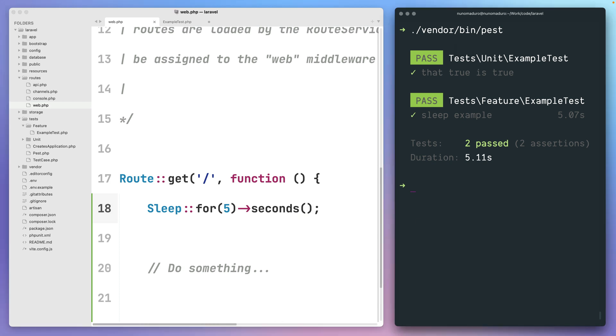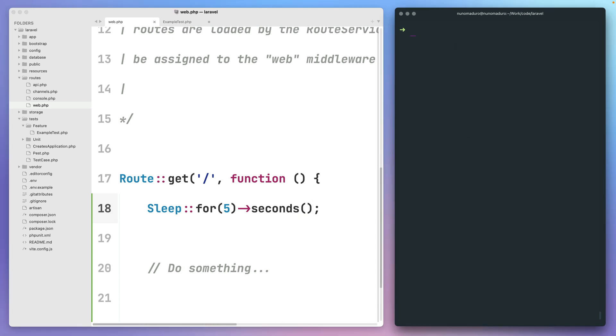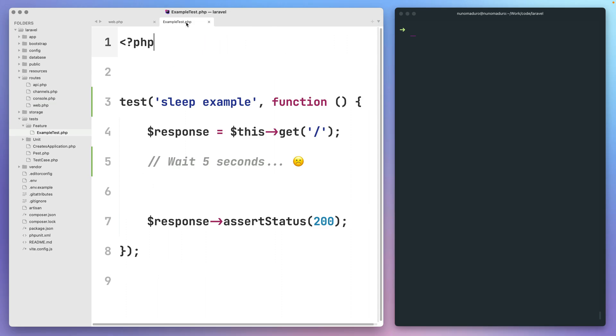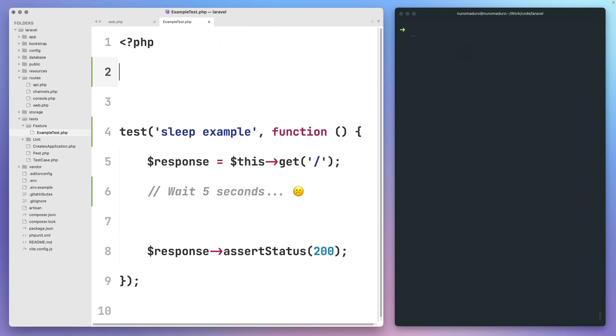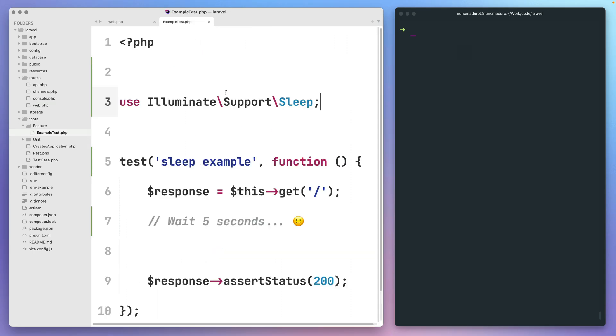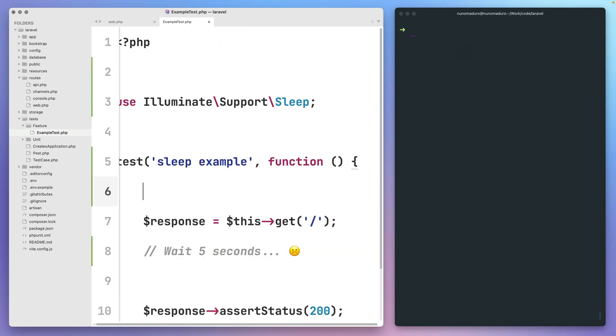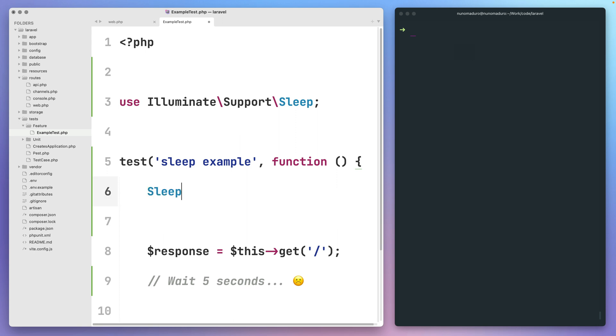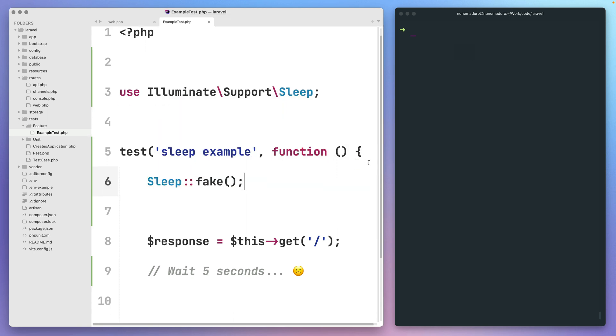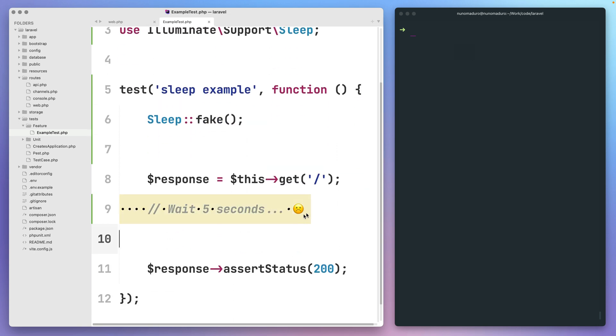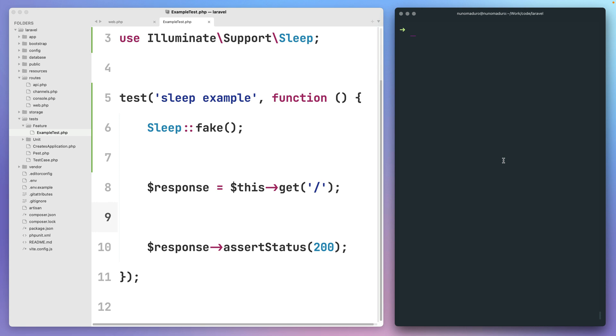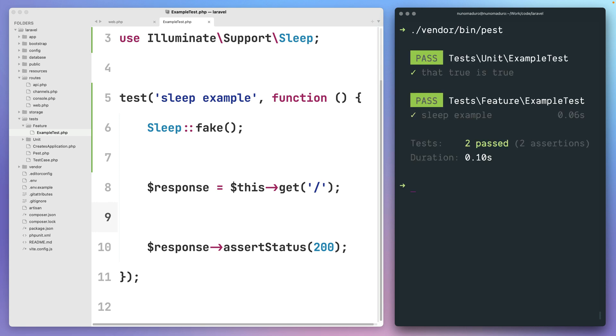After that, you can clear your terminal and get back into your example test to start faking all the sleep calls you had in your code. So now if I run this test suite, luckily enough, our test will take only a couple of milliseconds instead of full entire five seconds.